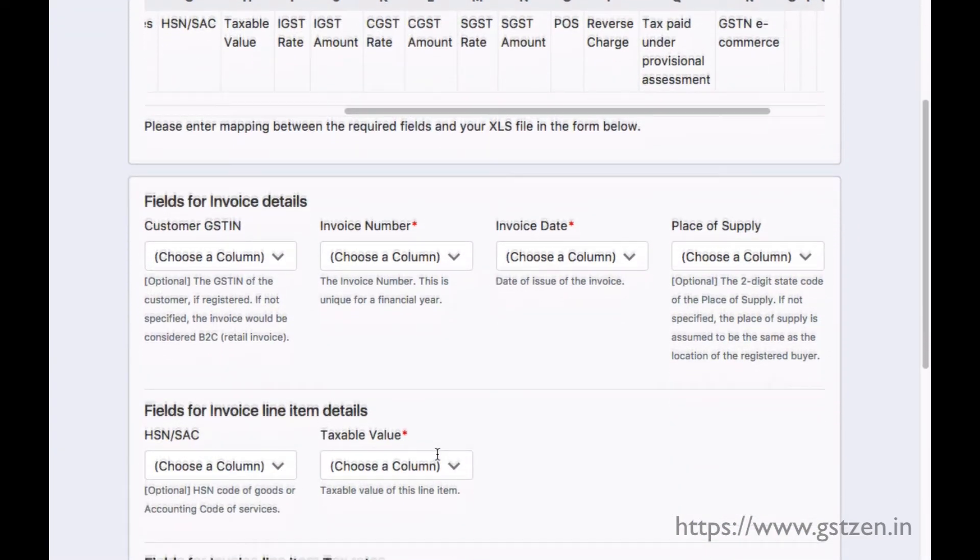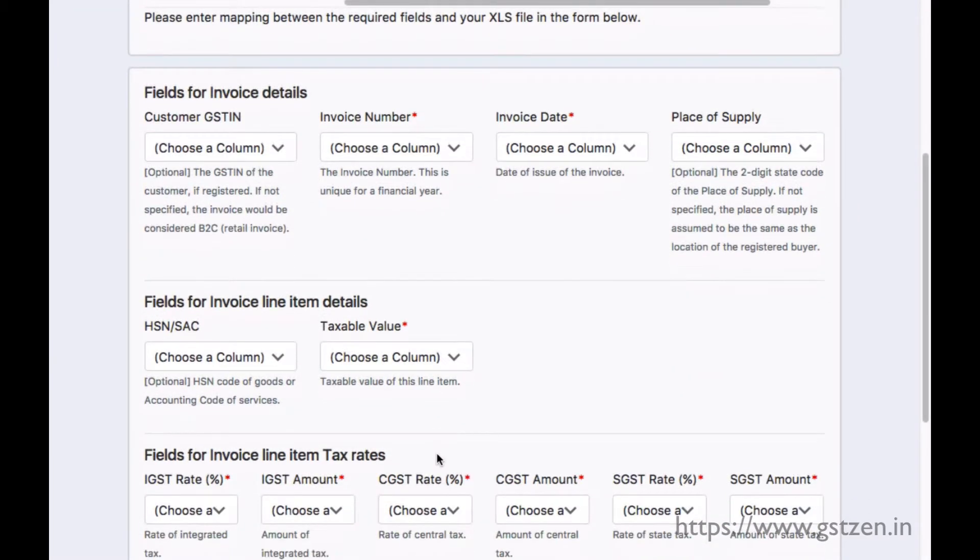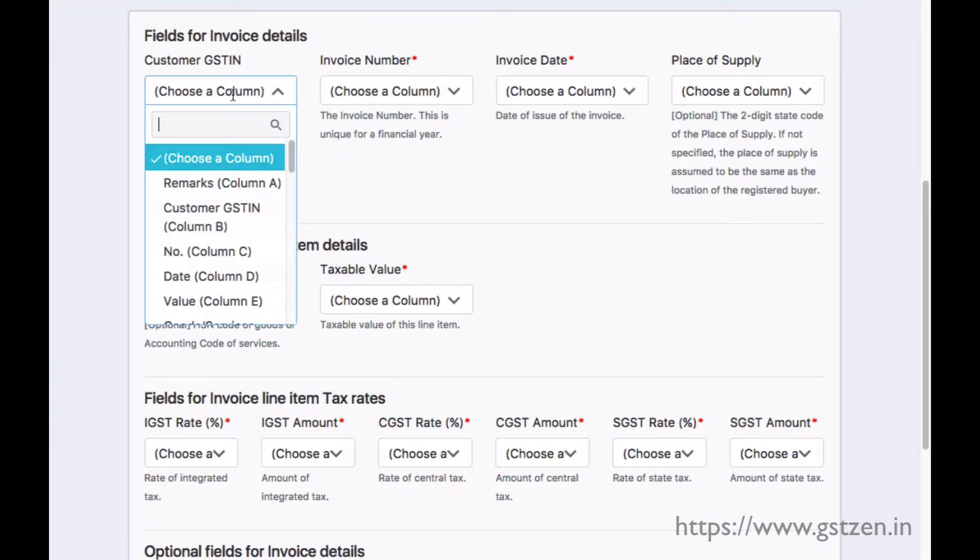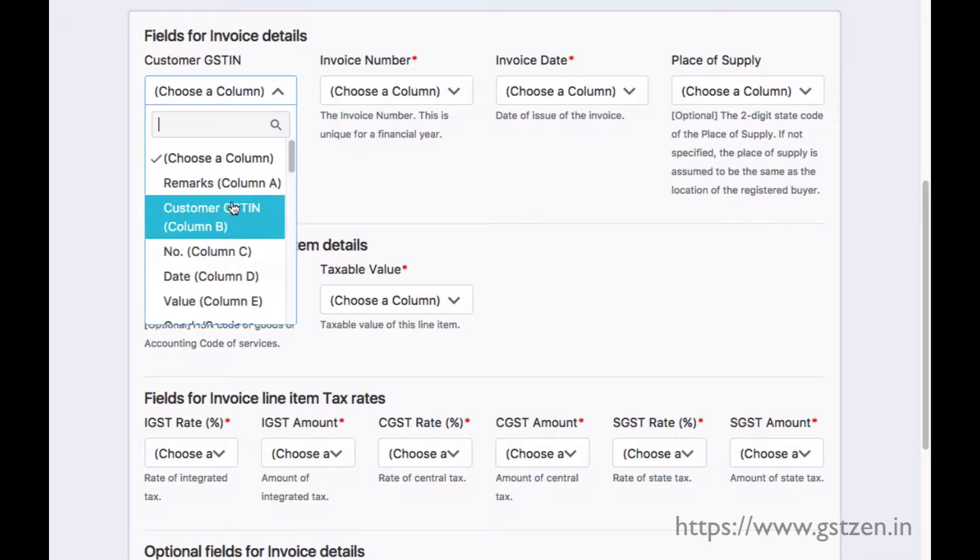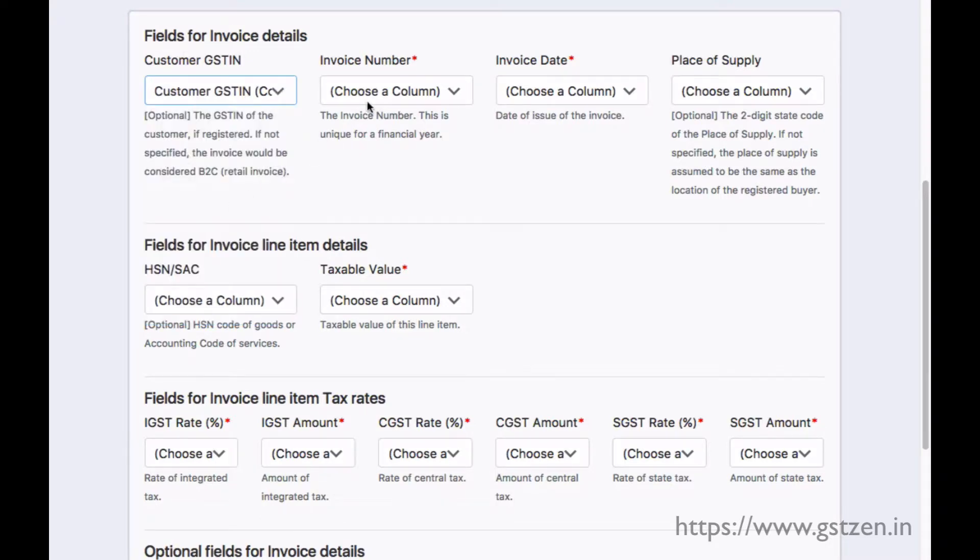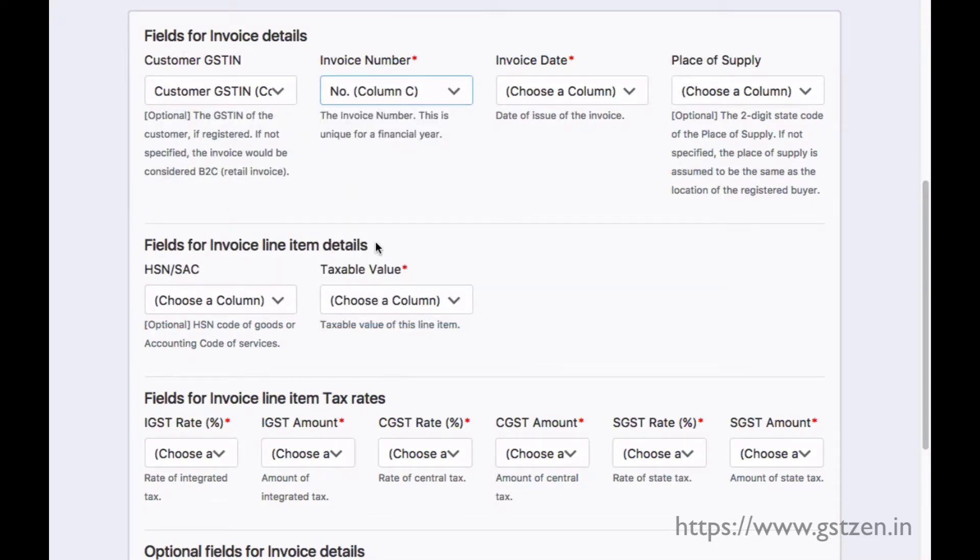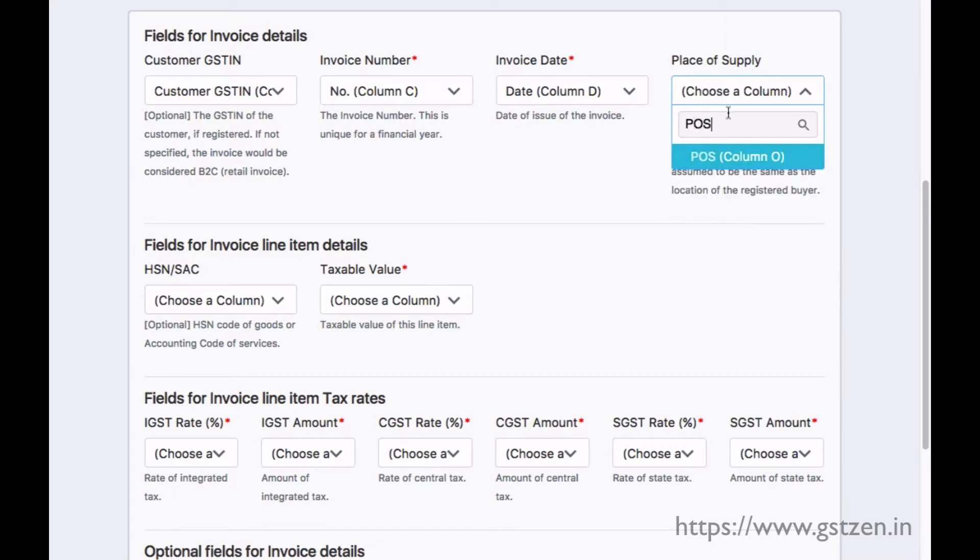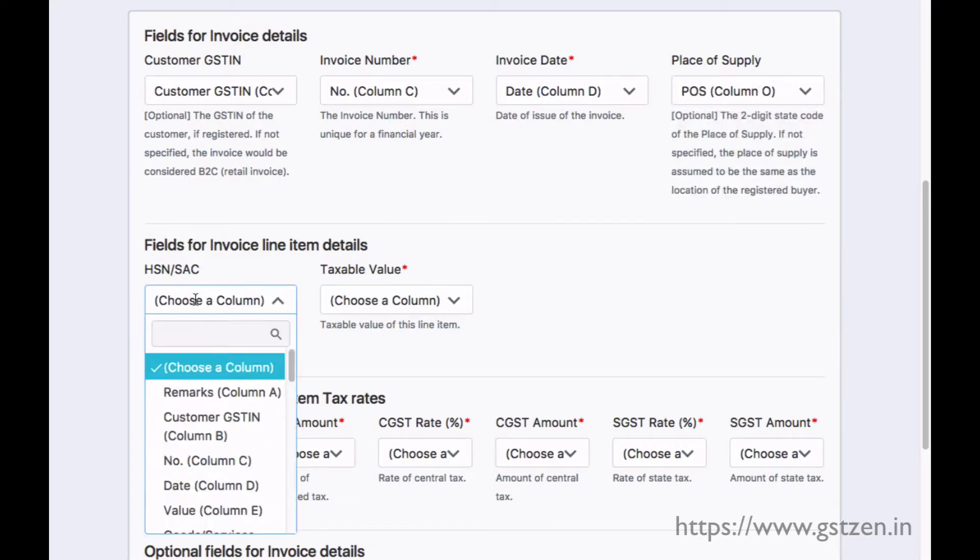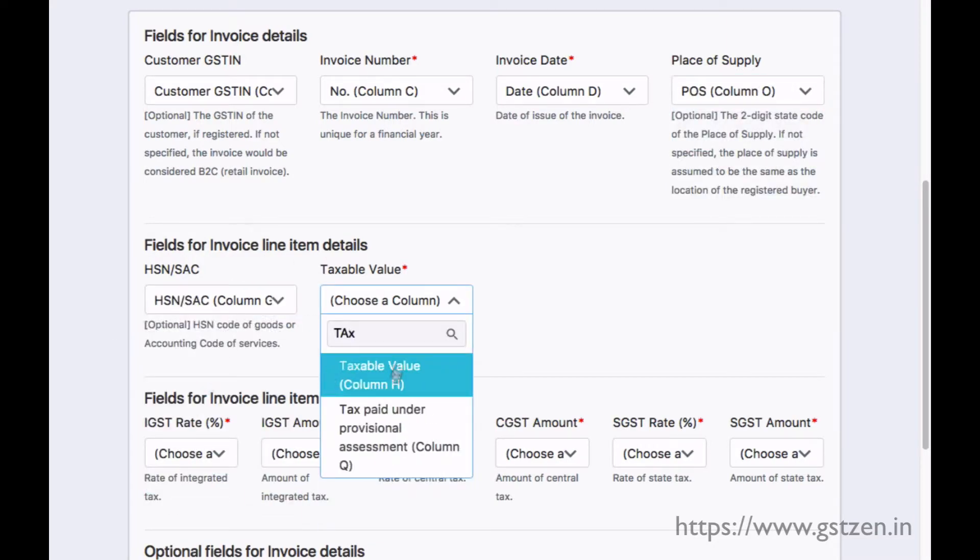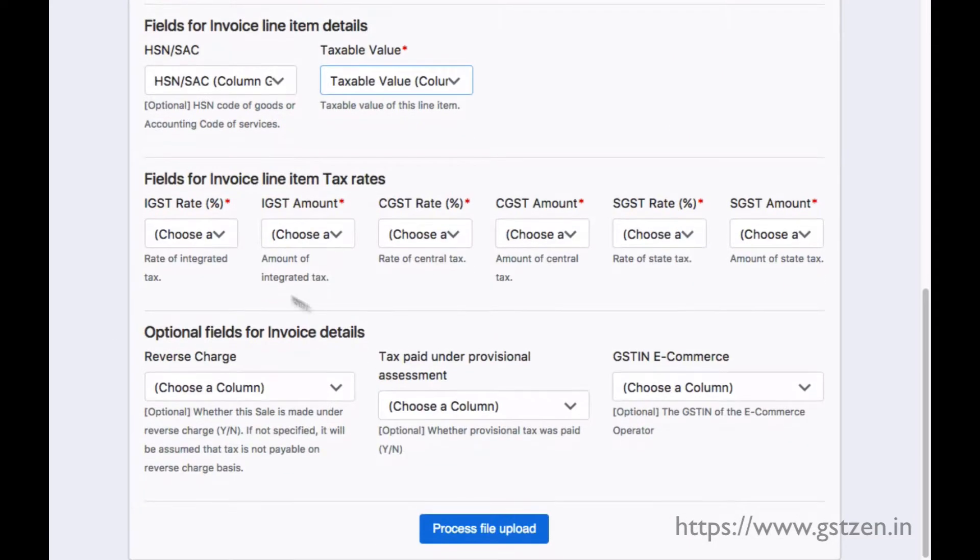Let's specify the columns one by one. The customer GST number is column B. The invoice number is column C and so on. We can specify the column for place of supply, HSN codes, the tax rates and amounts.